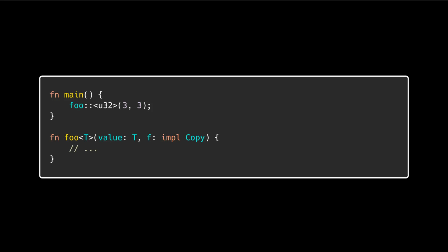However, the impl trait parameter, despite desugaring to a generic, remains opaque and cannot be specified with the turbofish syntax.